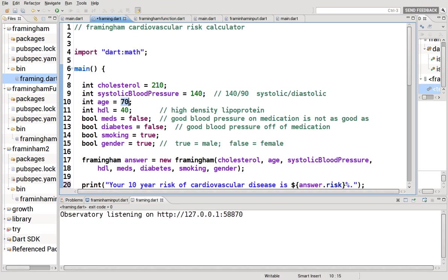Anyway, age in years. HDL, high density lipoprotein. It is what we call the good cholesterol. The higher it is the better. Average is 40 in men, 50 in women.